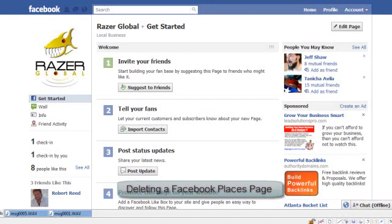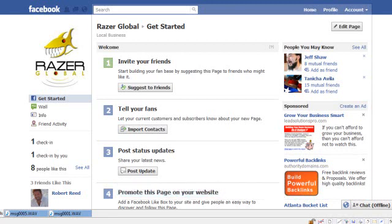Hello, Facebook and YouTube. This is Marika, your social media instructor, and today I'm going to show you how to delete a Facebook Places page. However, you can also use a similar technique to do this on a Facebook fan page. But I wanted to show you the Places page — it's a little difficult and kind of hidden.